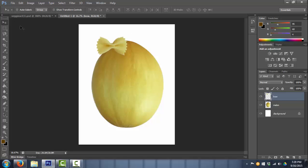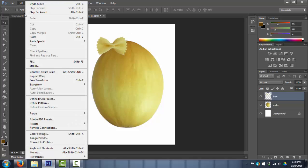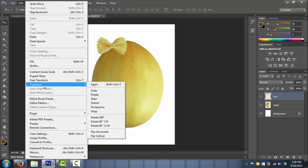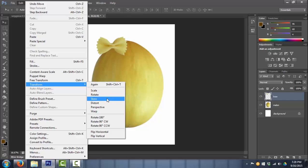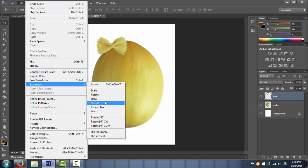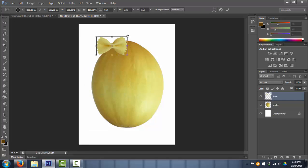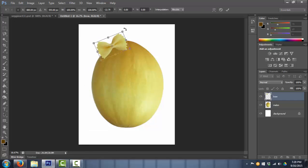Now maybe I want to put it up in the hair and angle it. The edit, transform menu has scale, rotate, skew, distort, perspective, rotate, flip. So I'm going to go to rotate, and just put it there.